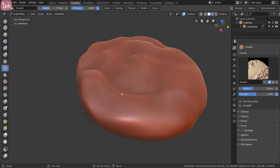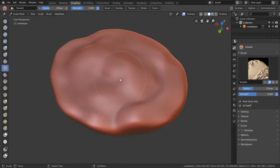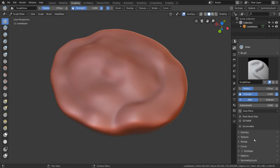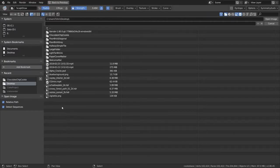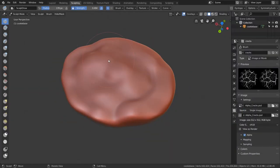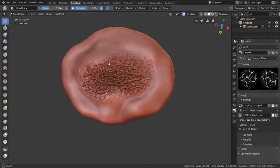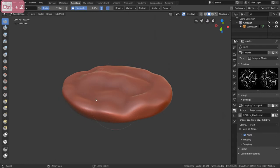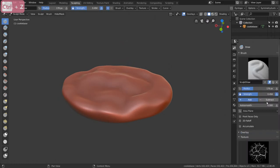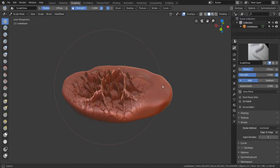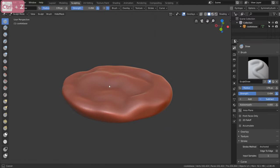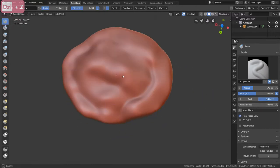Now what we want to do is add the cracks to this model. To do this we're going to be using an alpha. So go to draw or whatever brush, texture, and then add a new texture - I'm going to call it cracks. Go to texture and then open. On my desktop I have an alpha - if you want the same alpha I'm using it's going to be available in the description for free. You see when we draw we actually get these cracks. That's looking horrible so we need to do a couple things. I'm going to go to stroke and change this from space to anchored, so now we can pull and it does that. We need to set this to subtract so it's cutting in, and we need to do front faces only.